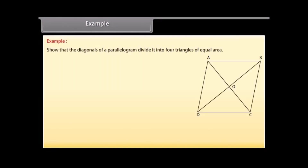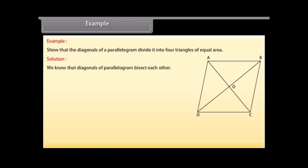Show that the diagonals of a parallelogram divide it into four triangles of equal area. Solution: We know that diagonals of a parallelogram bisect each other. Therefore, O is the midpoint of AC and BD.